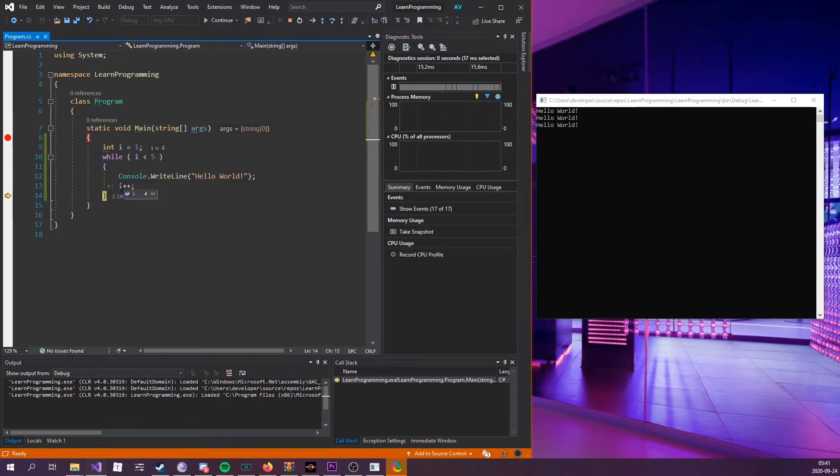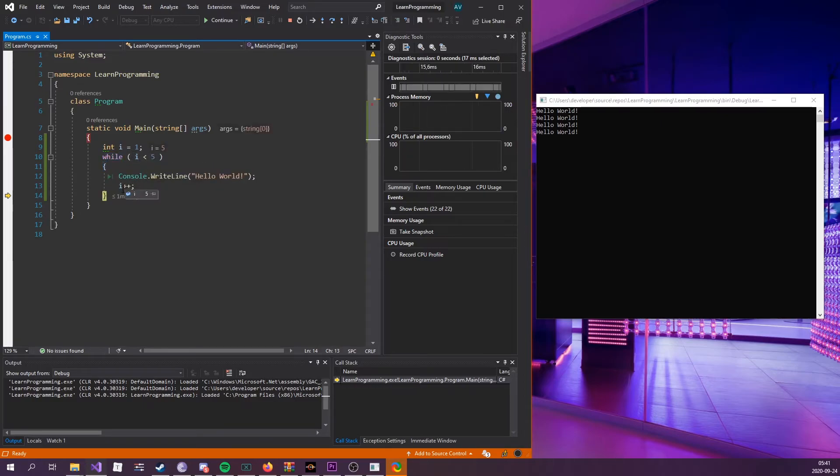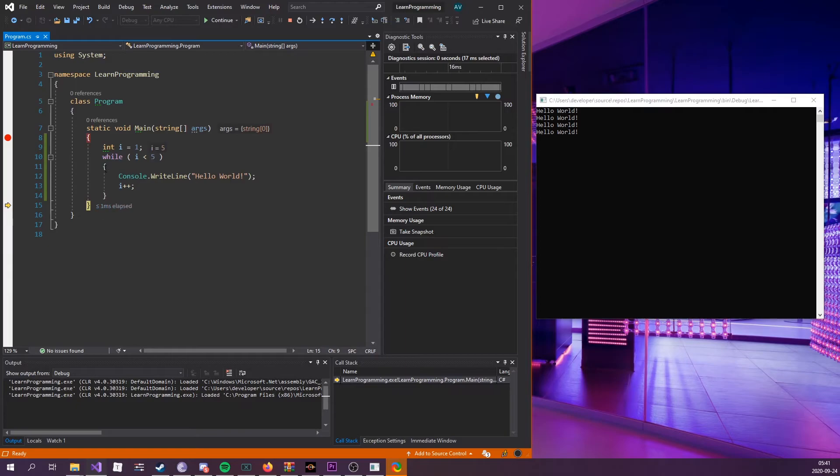Now i is equal to five, so it's gonna try to evaluate this. Is five less than five? No, because five is equal to five. We're gonna step right out of the loop and go to the next step, which would be the end of this code block.